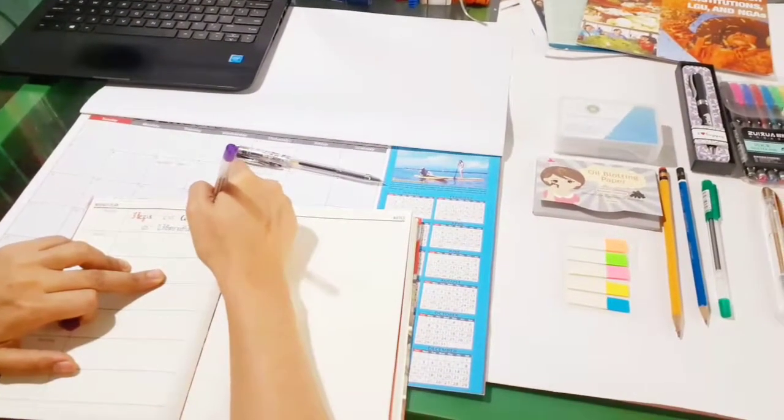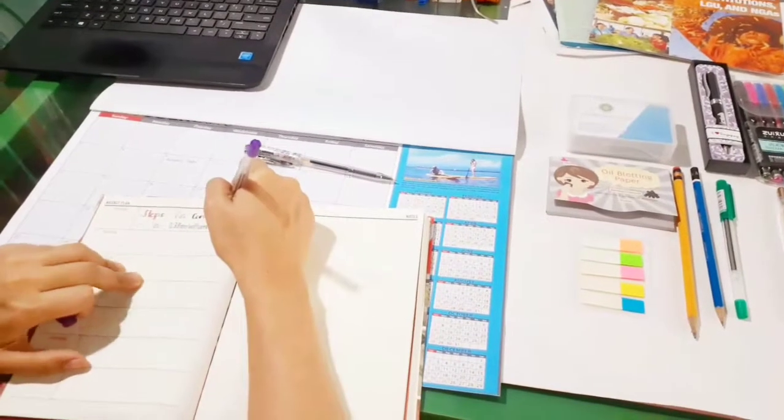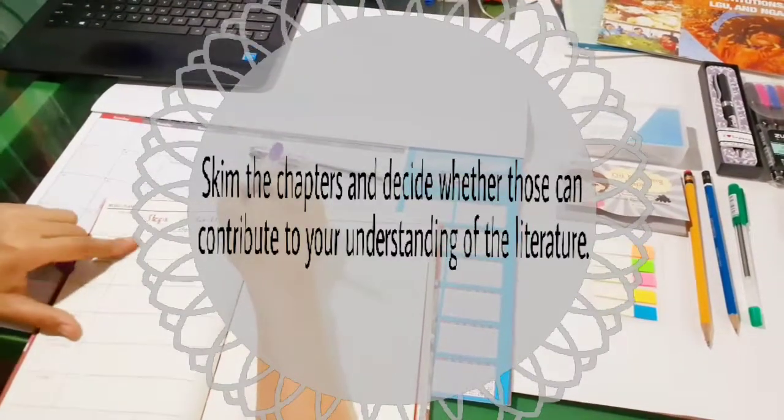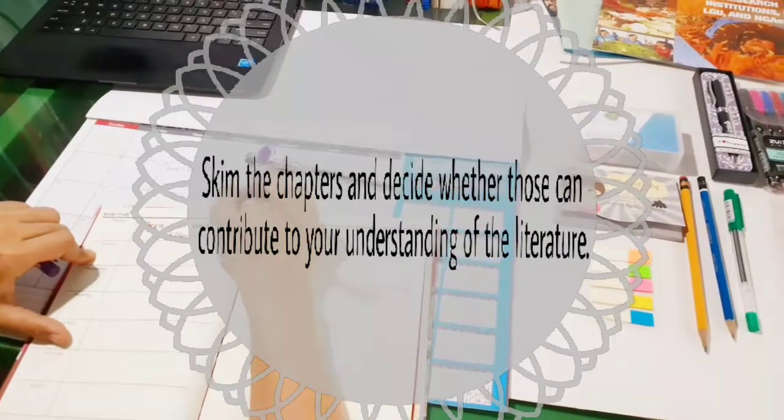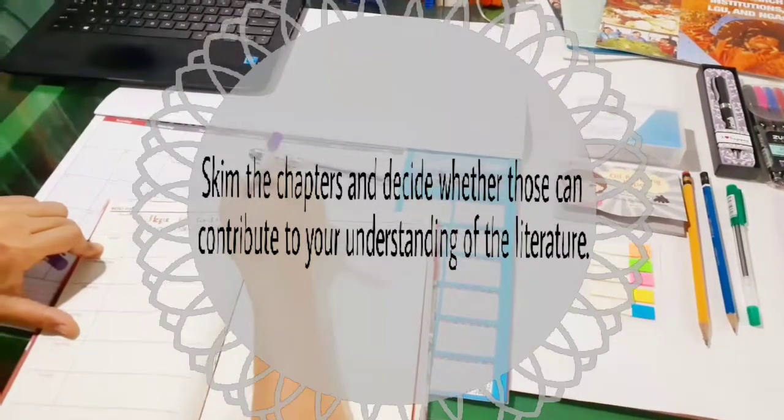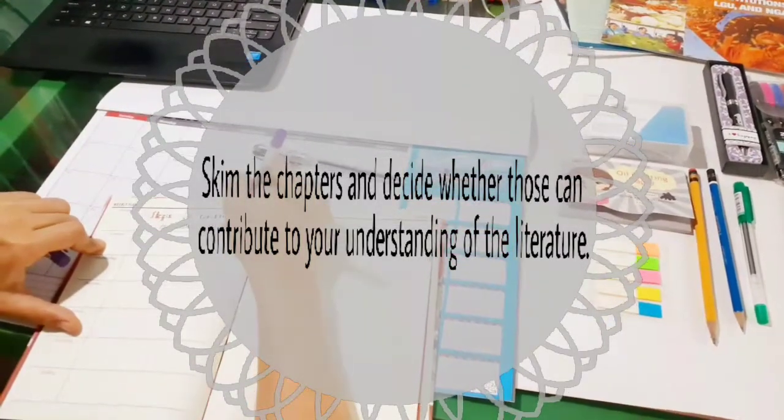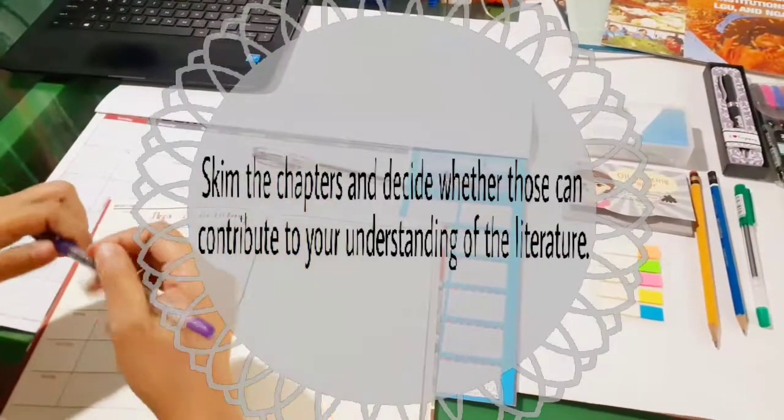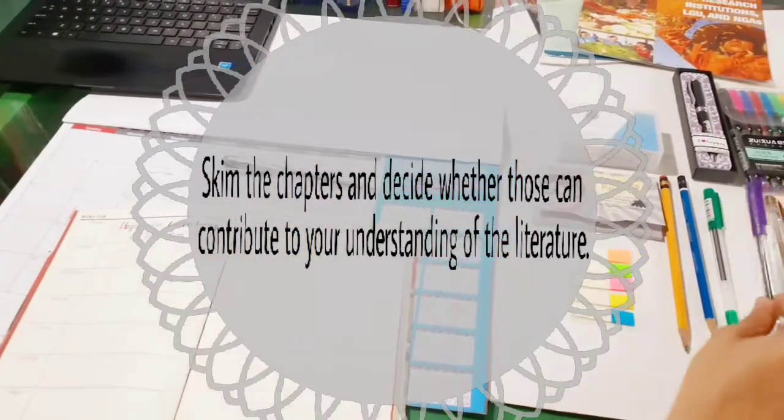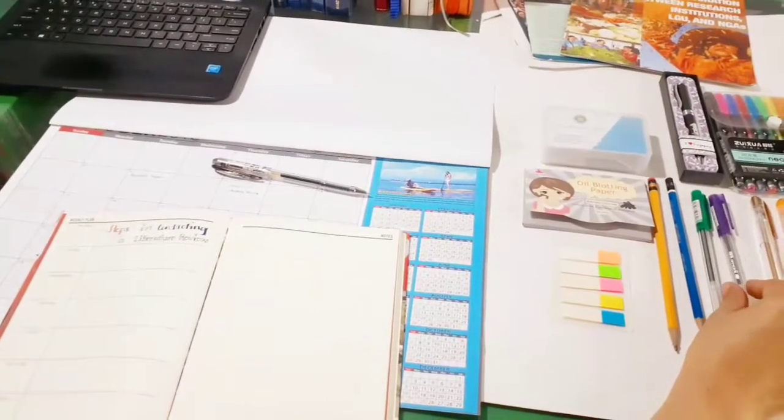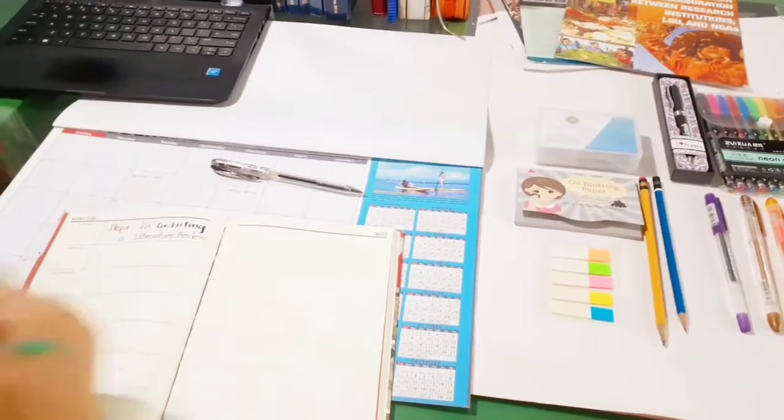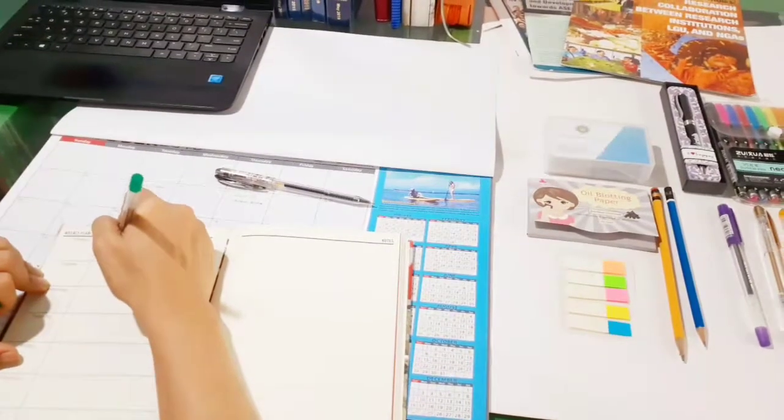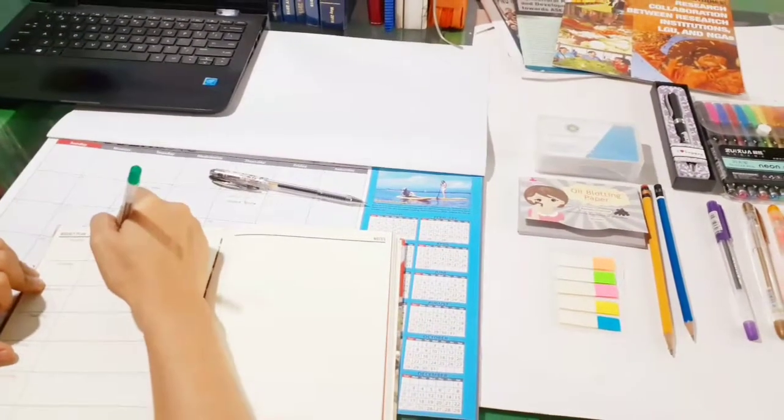The fourth step is that you have to skim an initial group of articles or chapters and duplicate those that are central to your topic. Throughout this process, you need to simply obtain a sense of whether the article or chapter will make a useful contribution to understanding the literature.